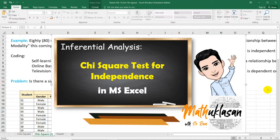My name is Ram and welcome to another video of Matuklasan. In this video, I'm going to show you how to perform chi-square tests for independence using Microsoft Excel.